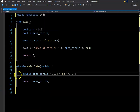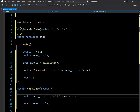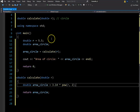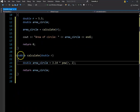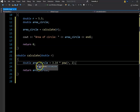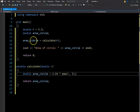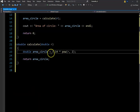So this is the value-returning function. Up here we can see it's defined as 'calculate', the return type is double, and the value it takes in is also a double. The function takes R, which stands for radius, and we have our formula. Area of a circle is defined here in this function — 3.14 times R raised to the second power. That's the formula for area of a circle in C++.